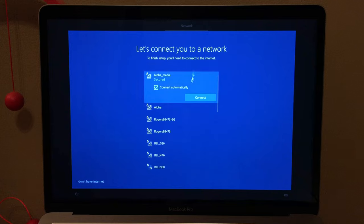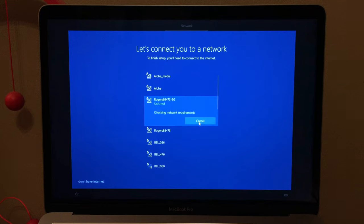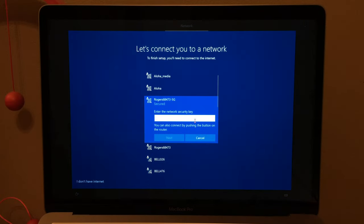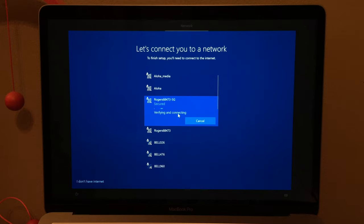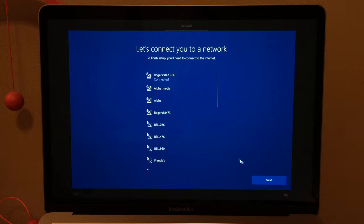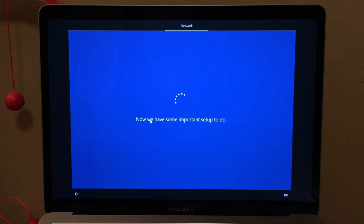Now it's asking to connect to a network. Our WiFi is Rogers 684735G, so we'll connect and enter the password. You can also skip without WiFi, but pretty much everyone with a computer has WiFi. Now it says there's some important setup to do.